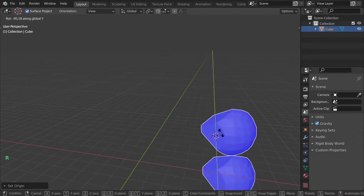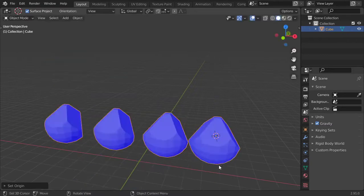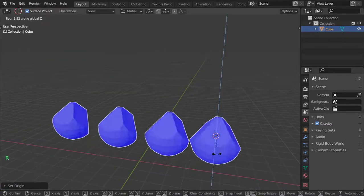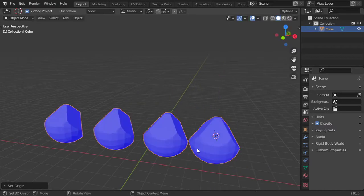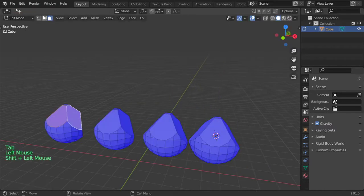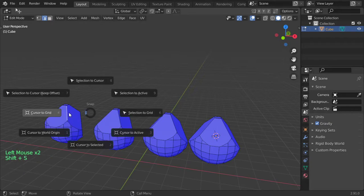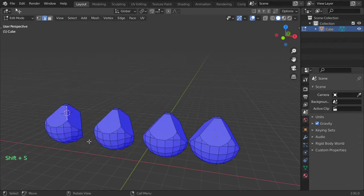We can now rotate in the Y axis, or maybe rotate in the Z axis. Then I'll select maybe this edge, and again go to Cursor to Selected.